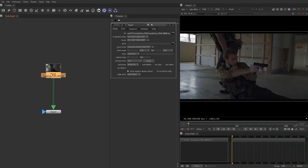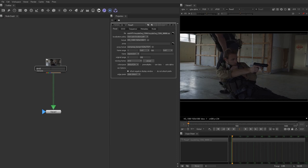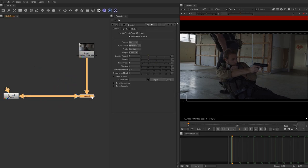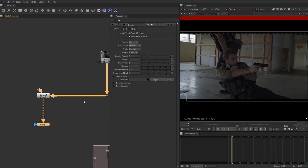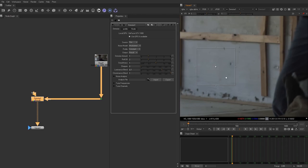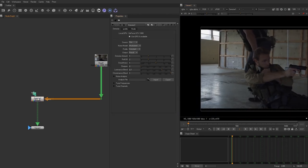First off, let's go ahead and drop in a denoiser. Now that we've got a denoiser, we're going to drag this over into an area that's as gray as we can get. That'll denoise the plate a little bit, and with this denoiser we're able to hopefully get a better track.